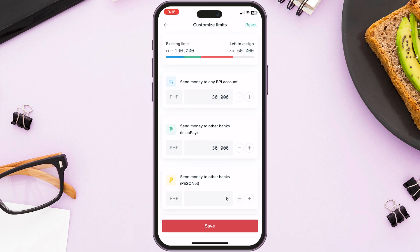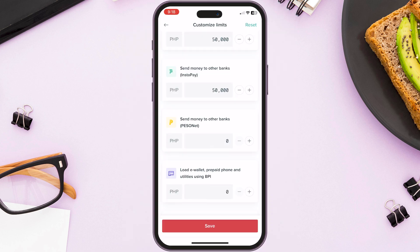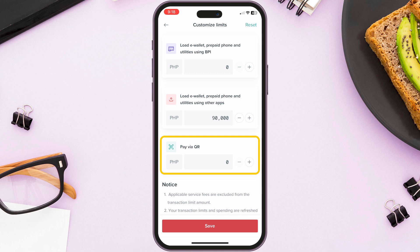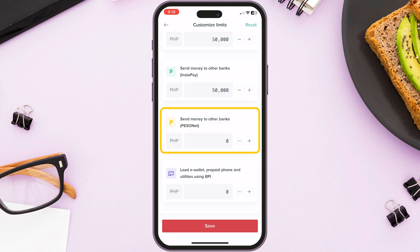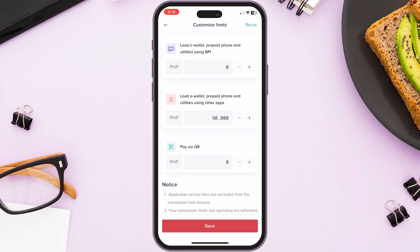For example, I don't use the BPI app to load, pay via QR, or send money to other banks. Since there are transfer fees, that's why I use CBank for free transfers. I put the link above.